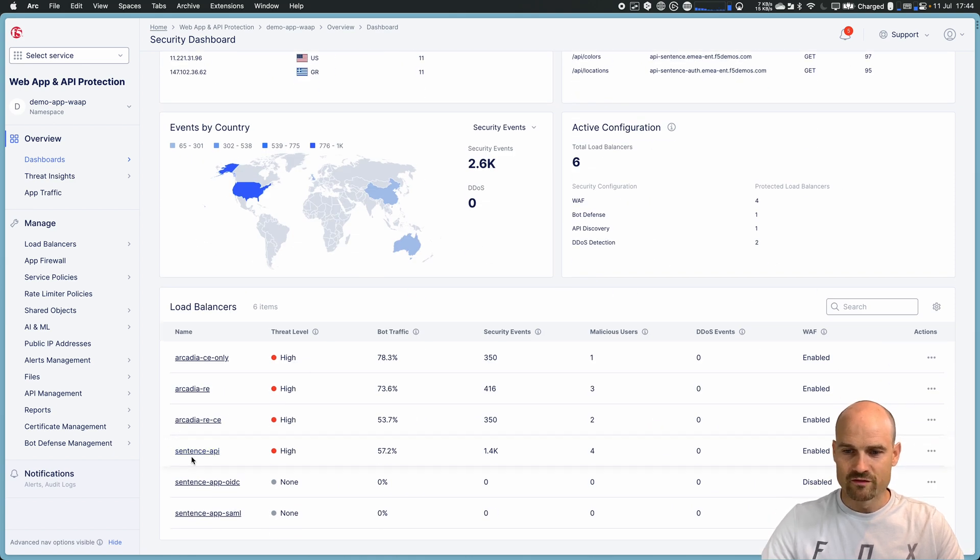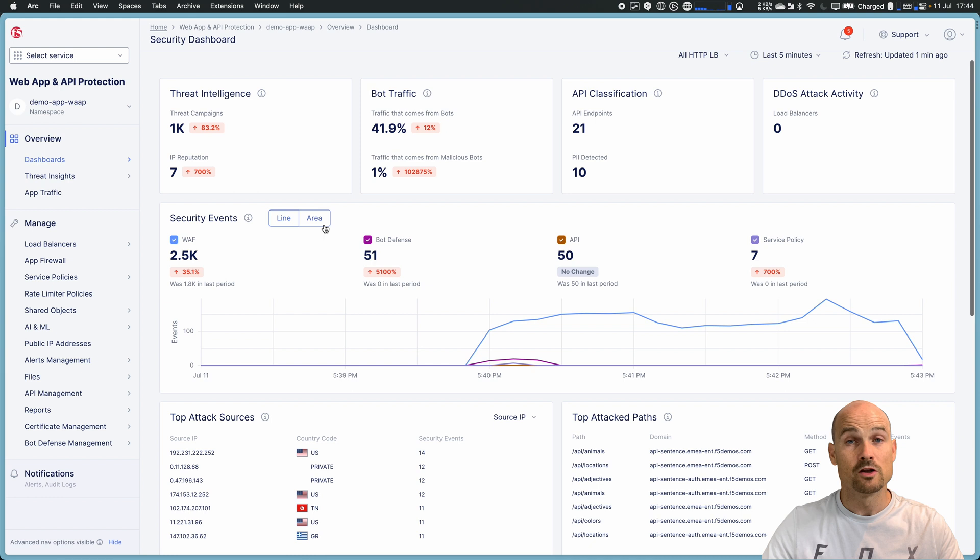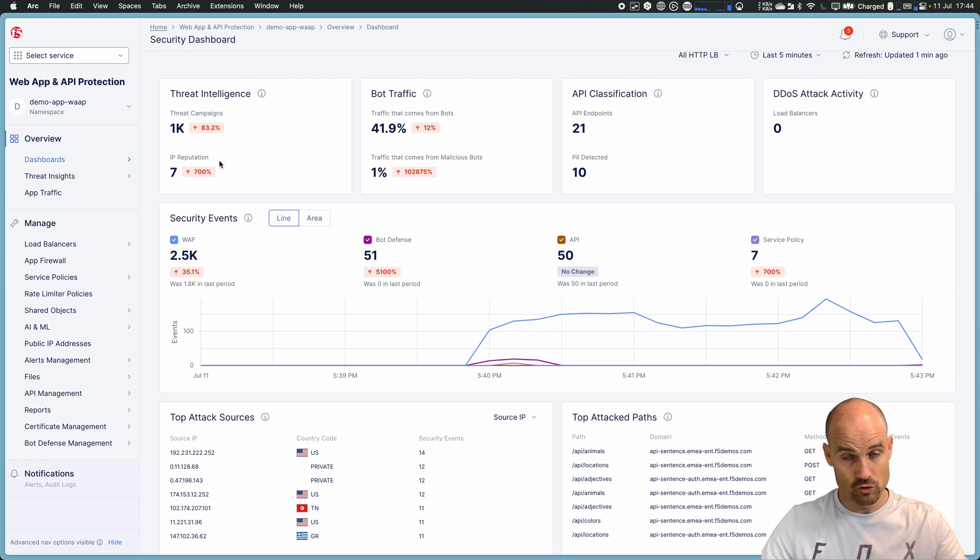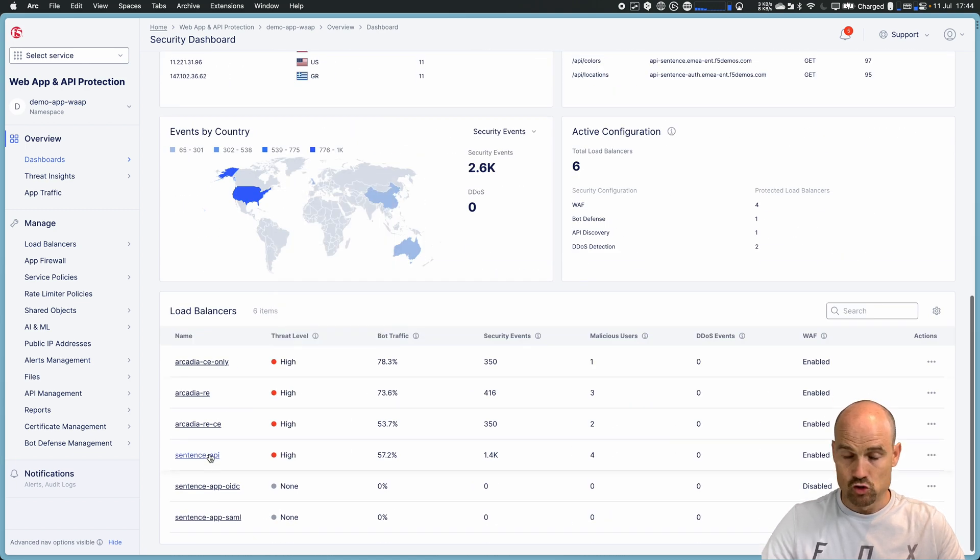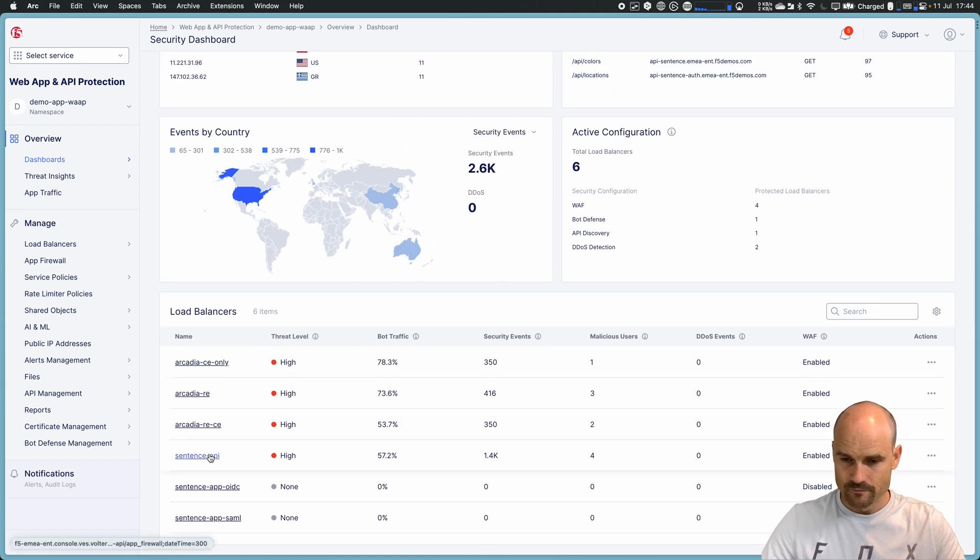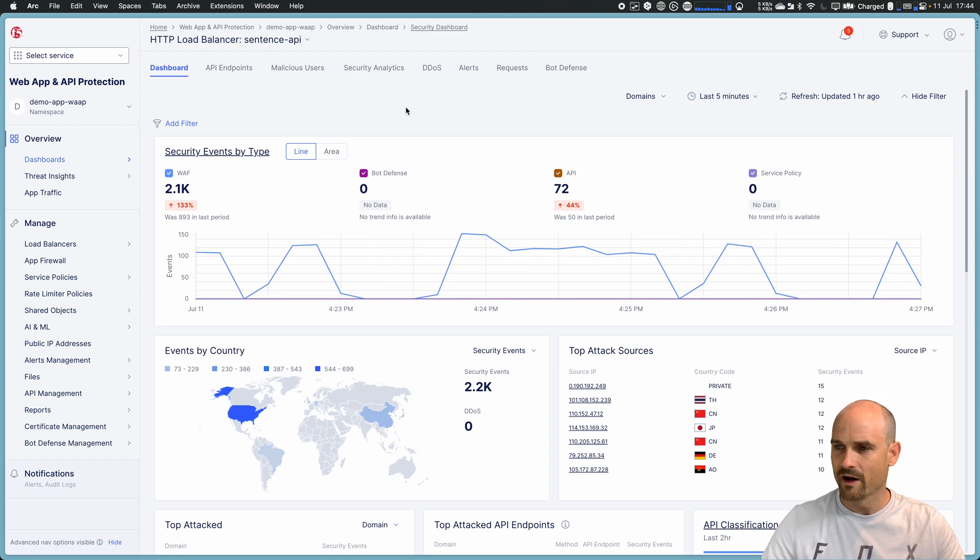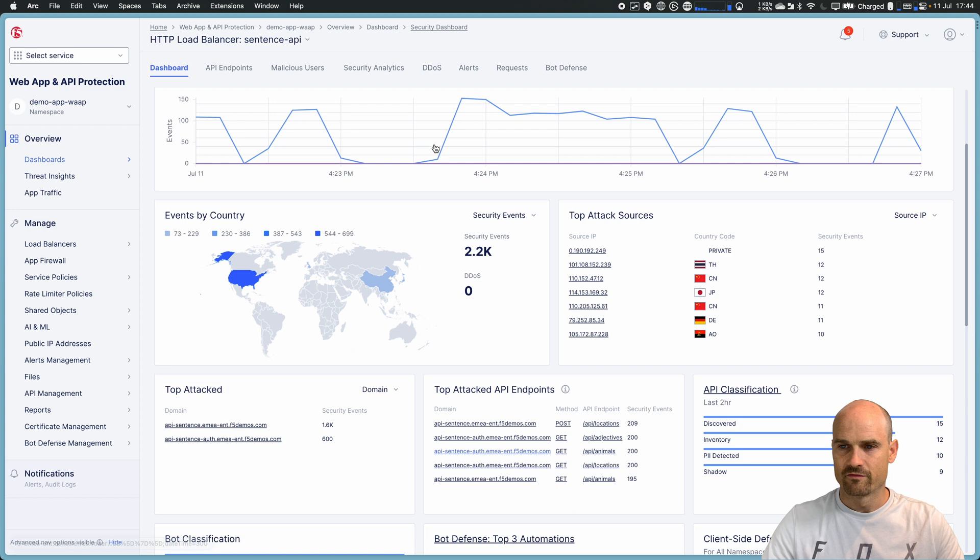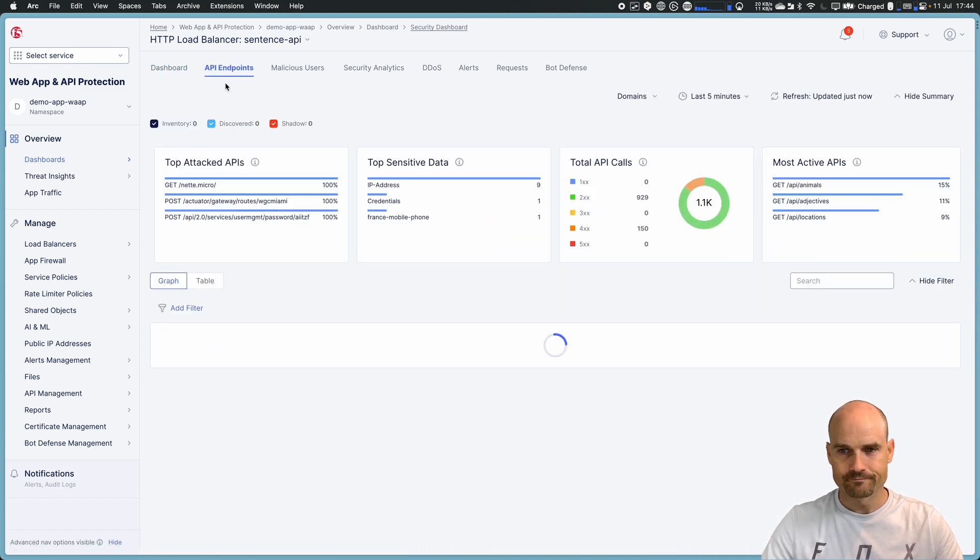And go to the sentence API. So for information, we are in July. We are in July today when I record this video. So the look and feel is the July look and feel. July 23, 2023. So let's go to my application. This is my dashboard for my application with the trends. So I have traffic over there from different sources. And let's go to the API endpoint.